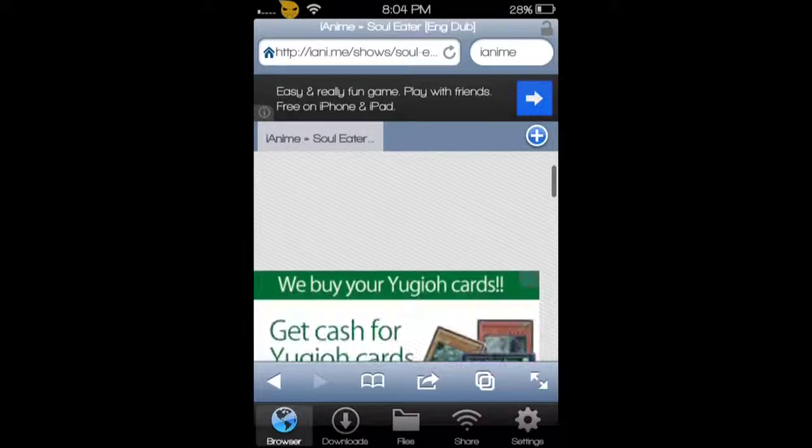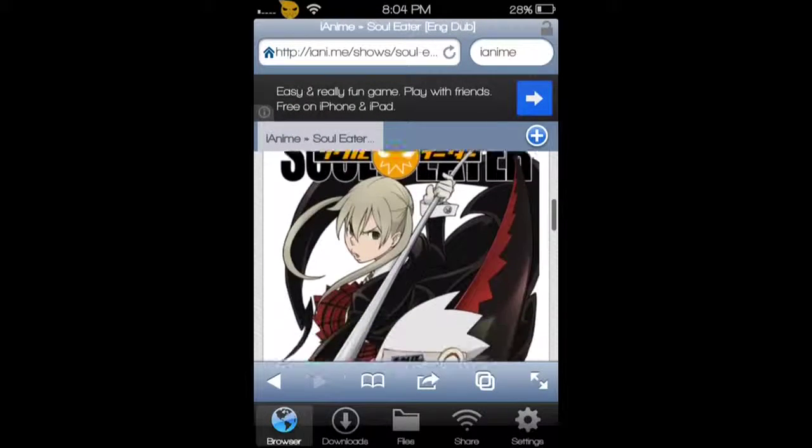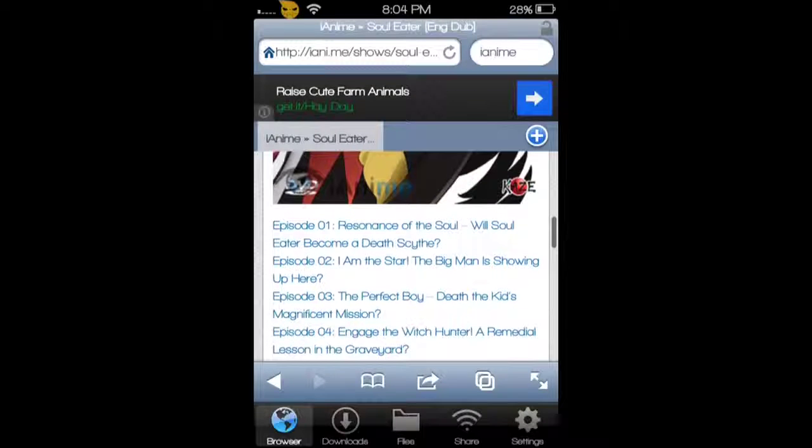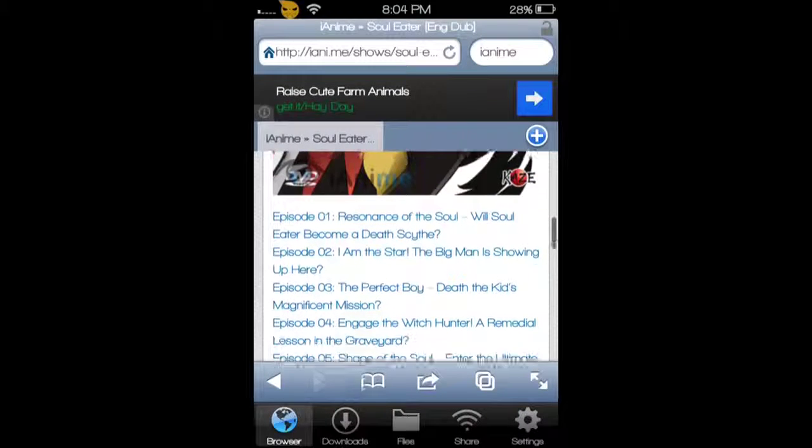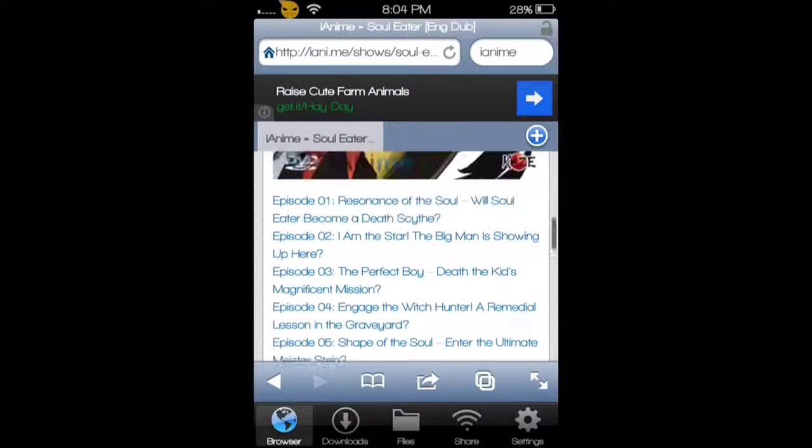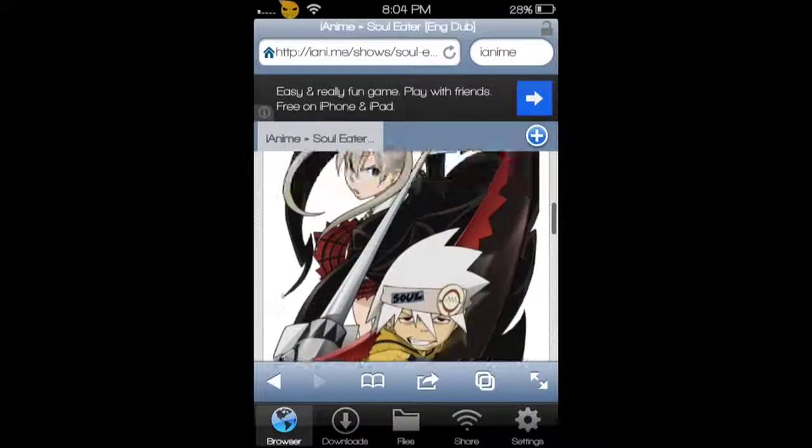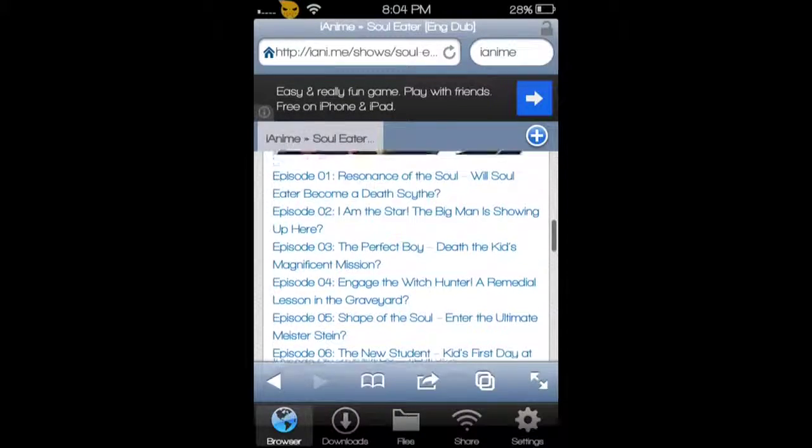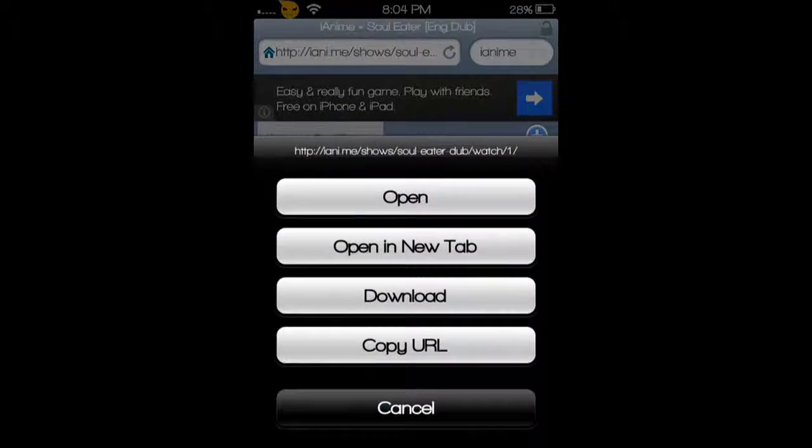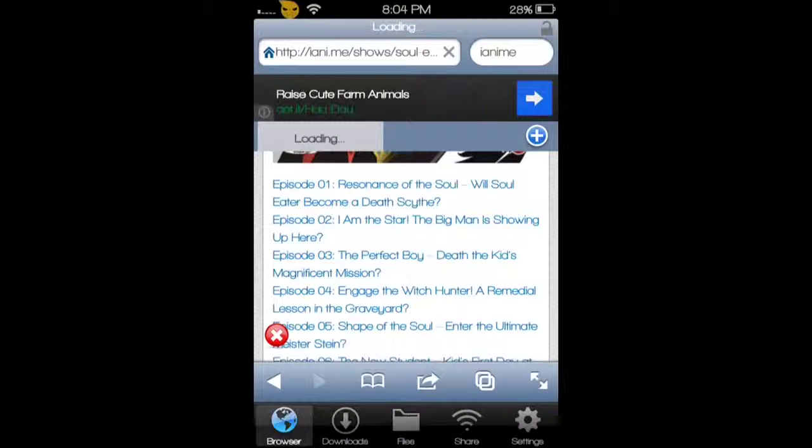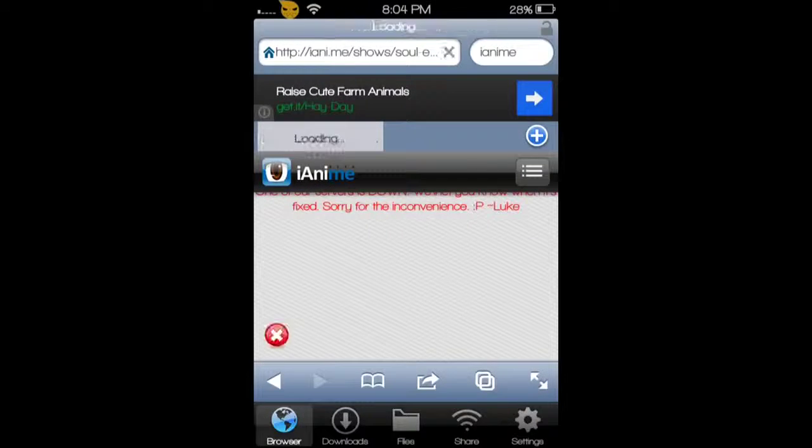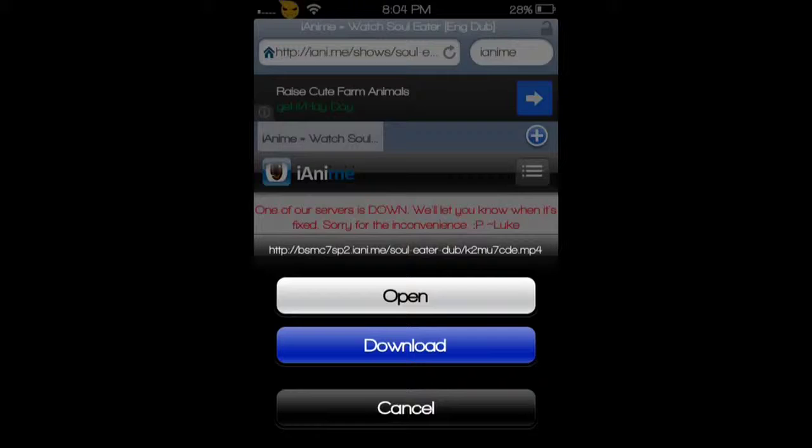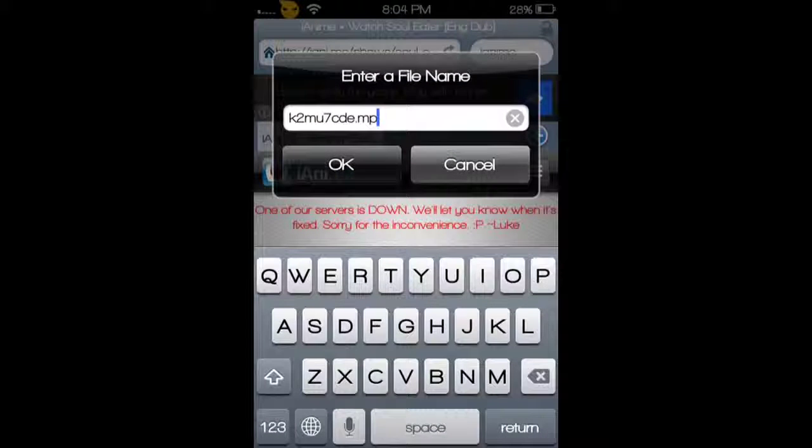So you click on it and it will bring you to it and show you all the episodes that it has. Let's go to number one. Just regularly click on it and push download.